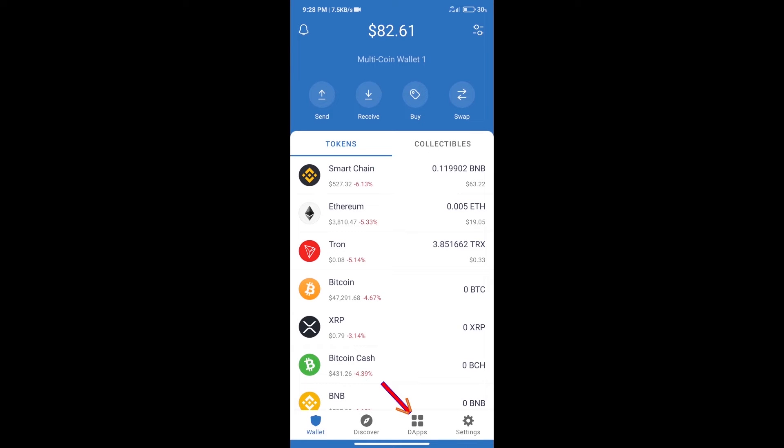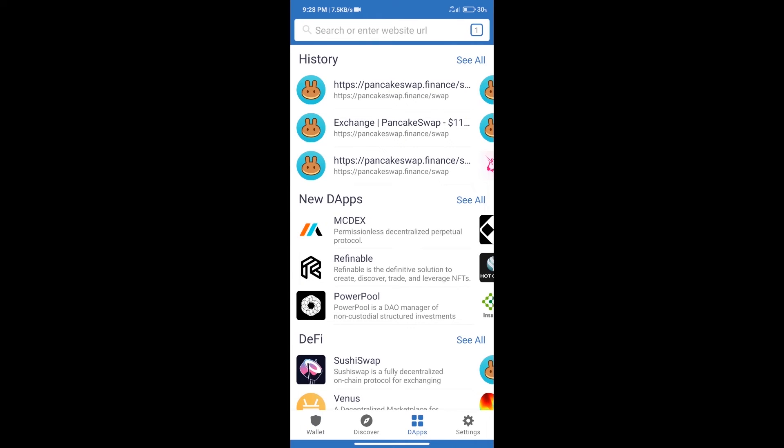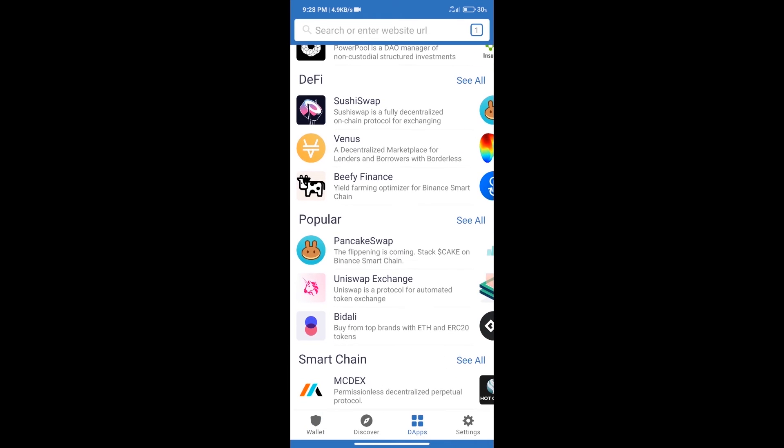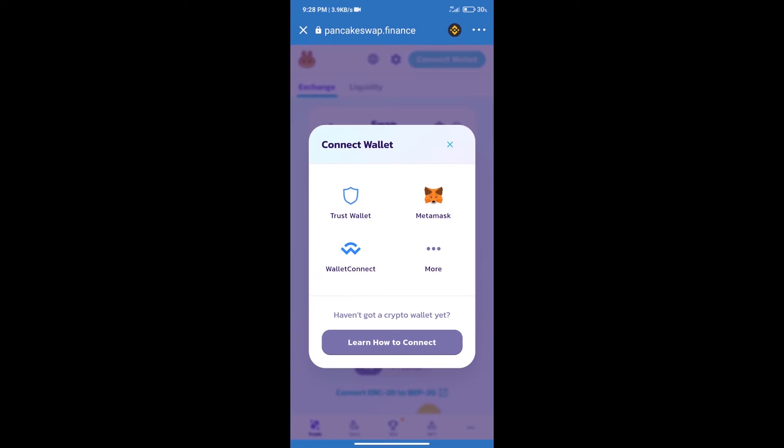After that, we will connect our wallet from PancakeSwap exchange. Click on connect wallet. Our wallet is Trust Wallet, so click on Trust Wallet.